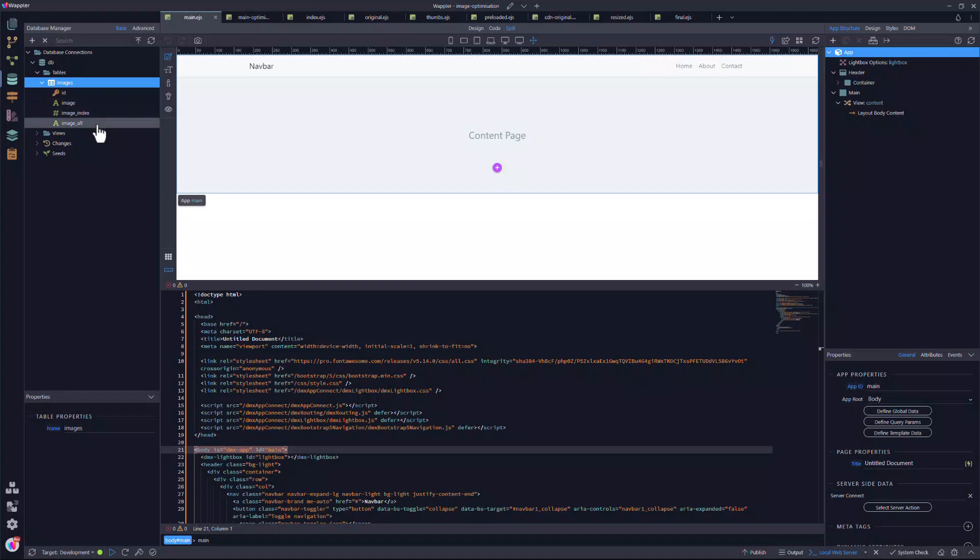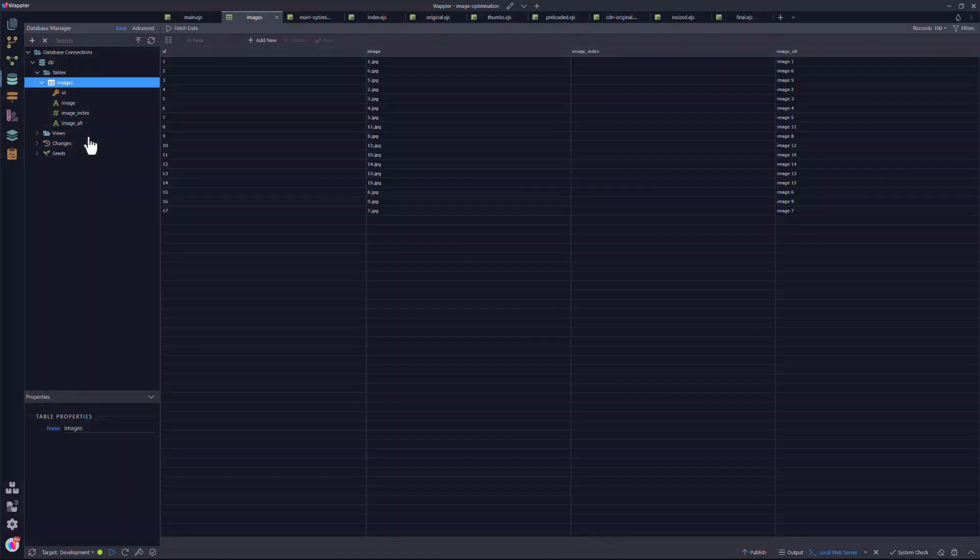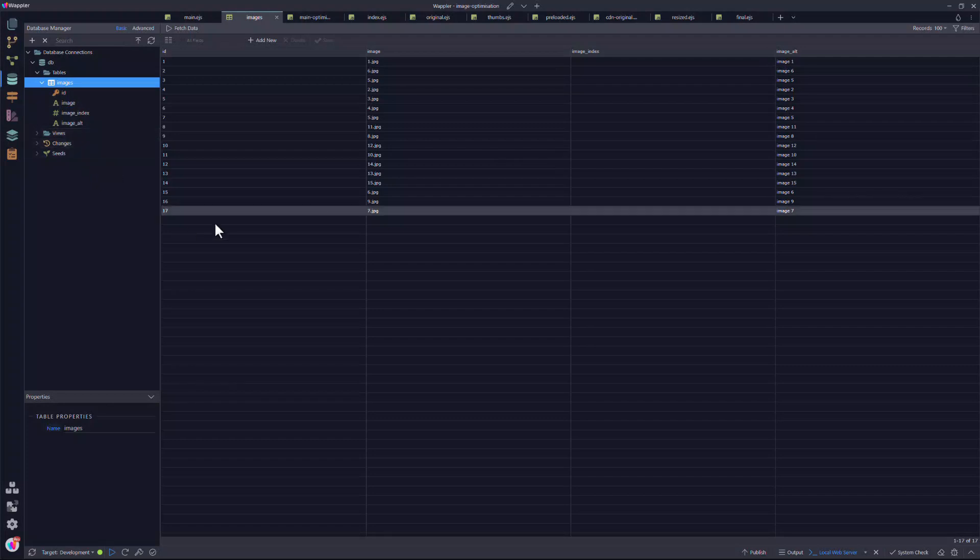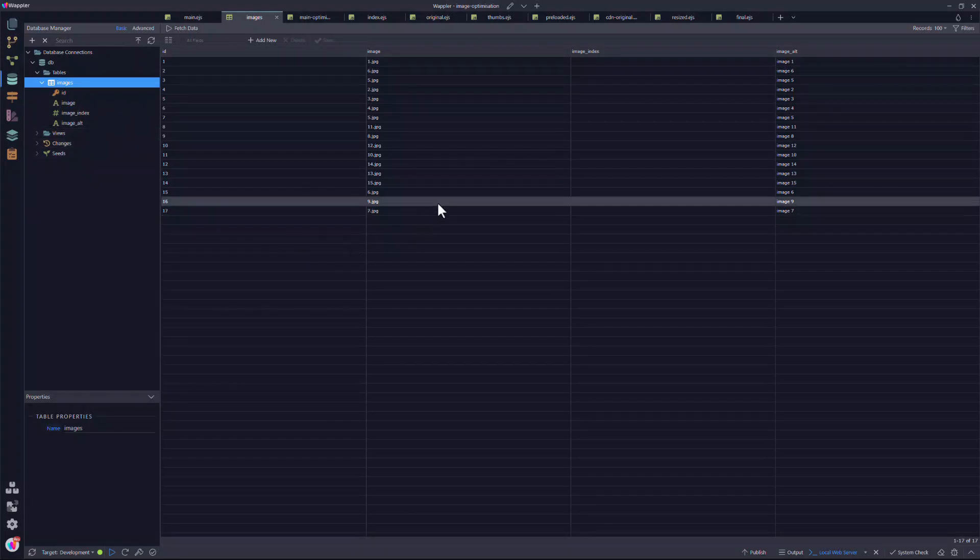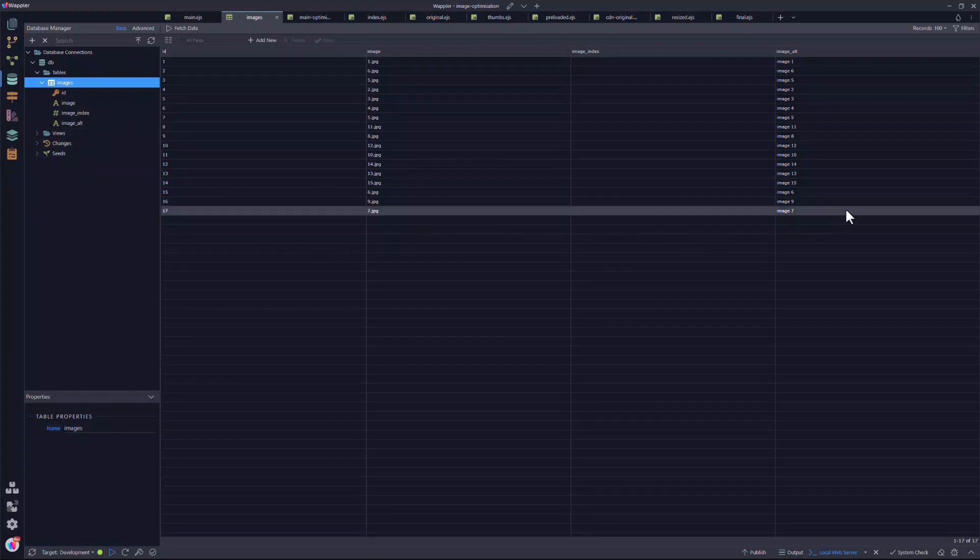A lot of developers tend to forget the alt attribute, yet this is an important part of image and search engine optimization. I have populated the database with the images that I will be using. As you can see, I have inserted the name of the image as well as the value for the alt attribute.